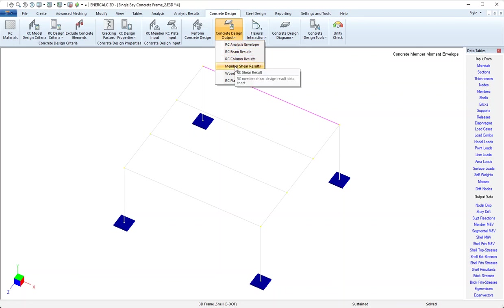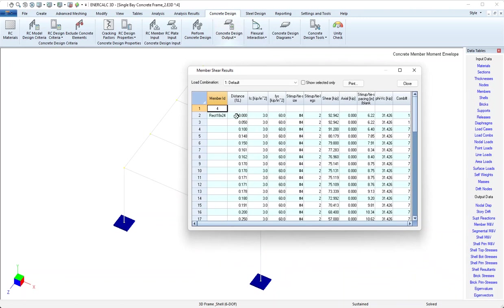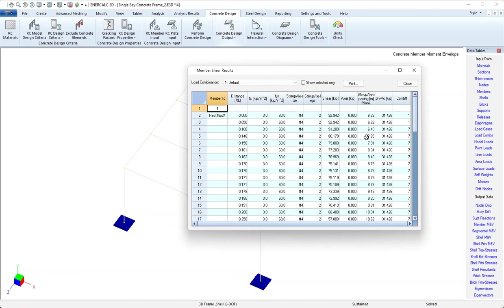That's member shear results. Here we can see again for each beam that's designed, for many slices along the length of the beam, material properties, the specified stirrup size and the number of legs that were specified to be effective, and then the design shear, the design axial load, the spacing of the ties, and the calculated value of Vbc and the combination that's responsible for controlling that spacing or that design.